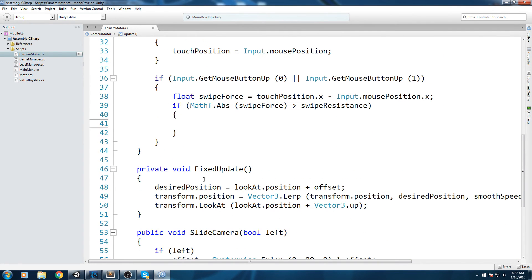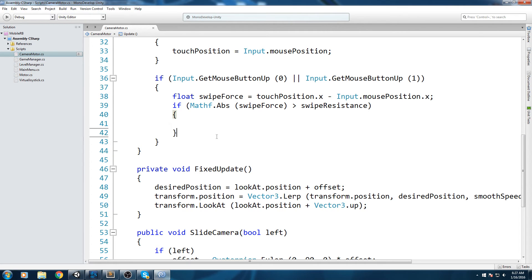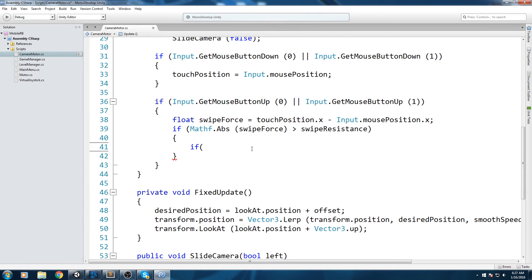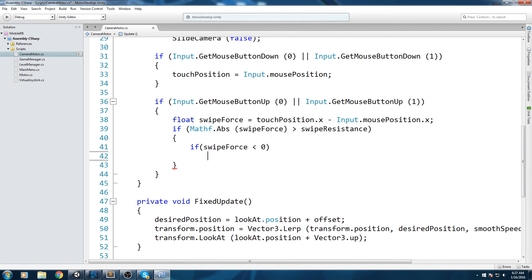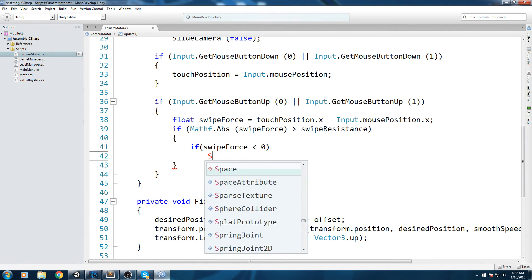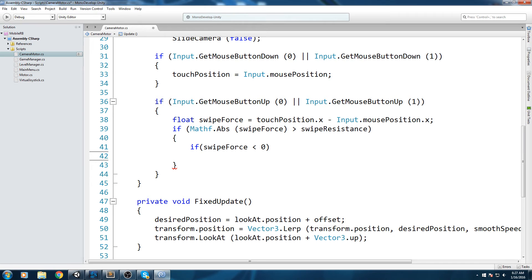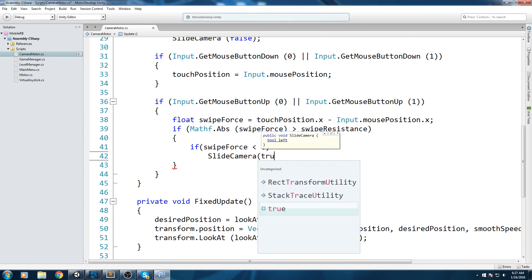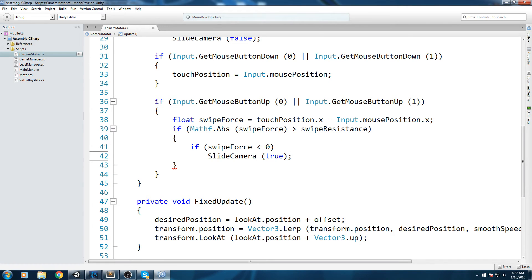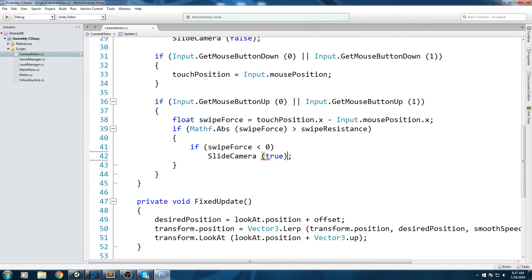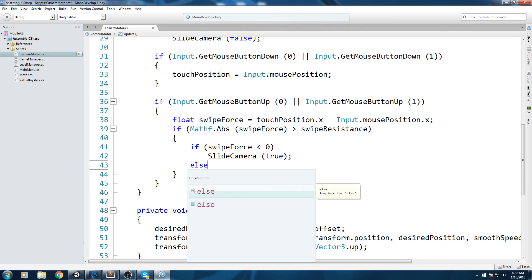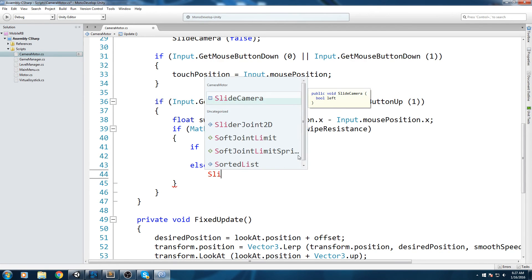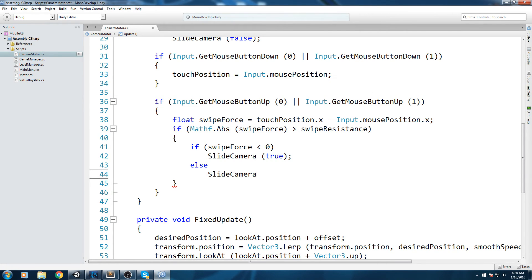Now all we have to do is check in which direction are you actually swiping. Like I said before, if we're swiping towards the left this value here is going to be negative, so let's actually use that to test which direction you're swiping. We're gonna do if swipeForce is smaller than zero, then this means we're swiping towards the left. So if we're swiping left, let's do slideCamera and send the true value, because the parameter we have to send is a boolean called left. Else we are simply going to slide camera false.